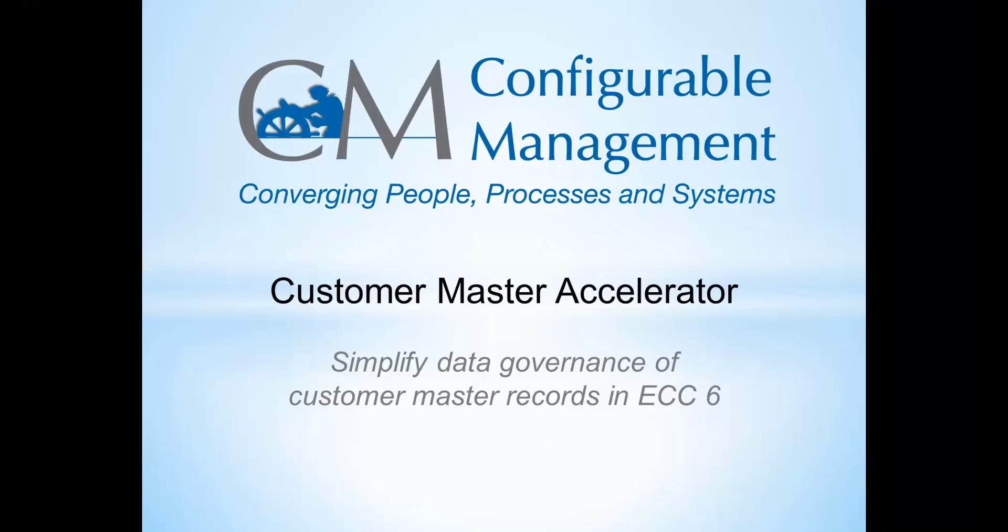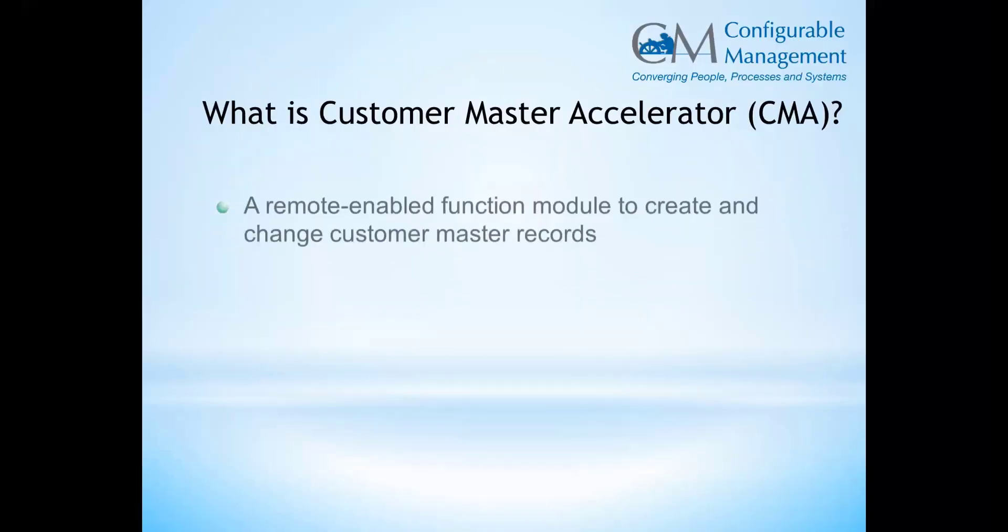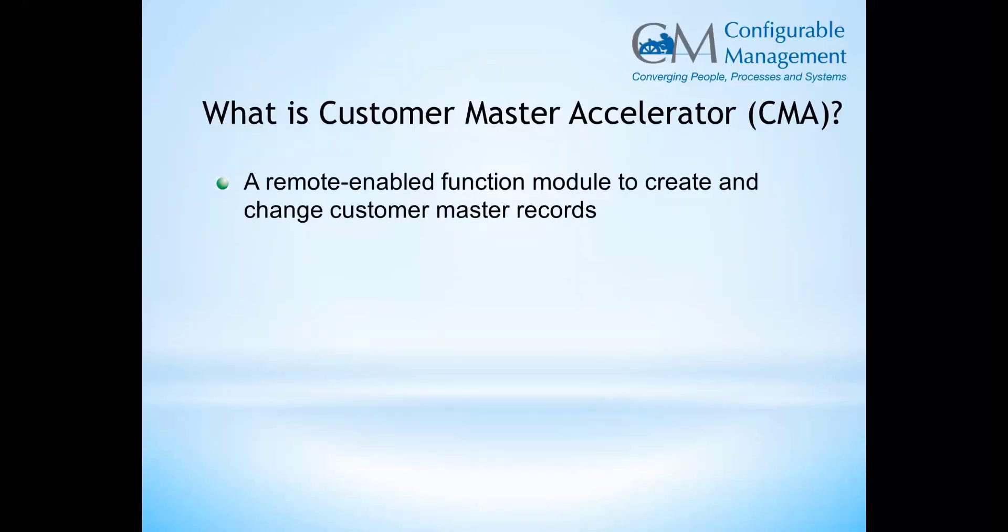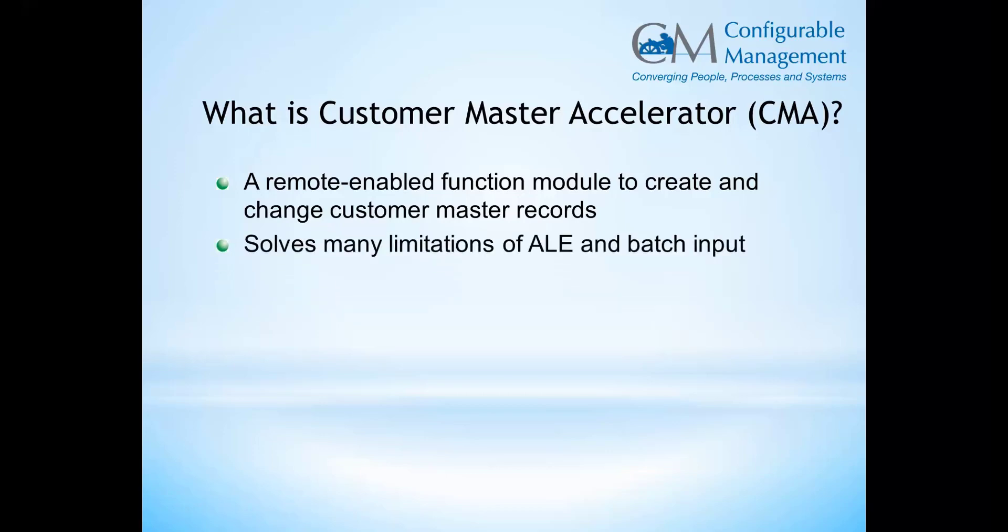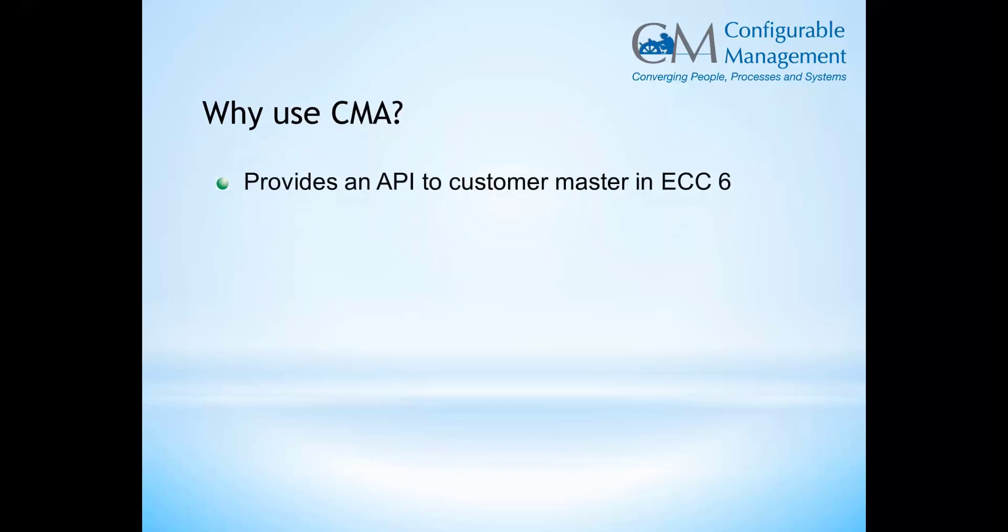This is a video of Configurable Management's Customer Master Accelerator to be used in EC6 versions. What is CMA? It's a remote enabled function module for creating and changing customer master records, and it solves a lot of limitations that people have with customer master.